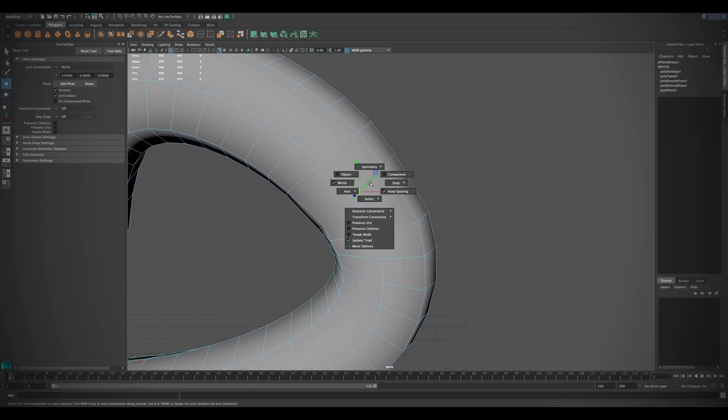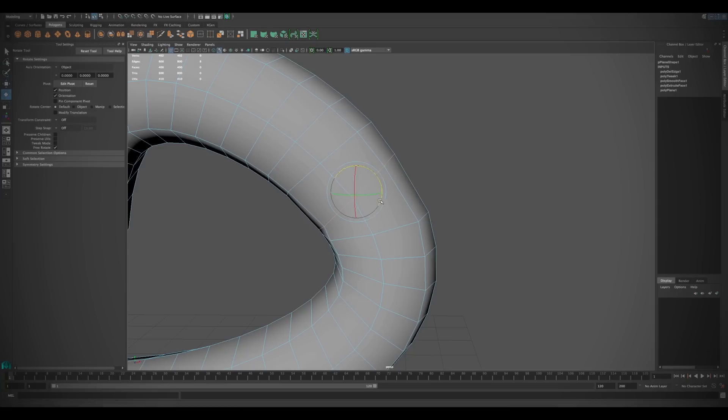These are also available through the tools marking menus by holding down the corresponding hotkey for the tool and left-clicking.